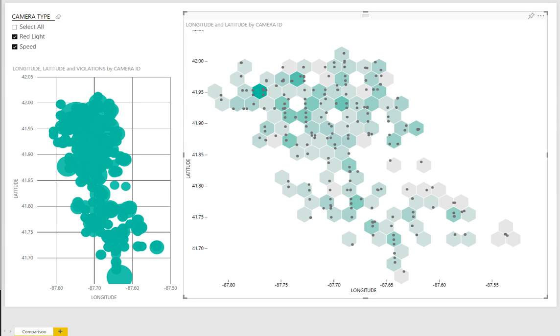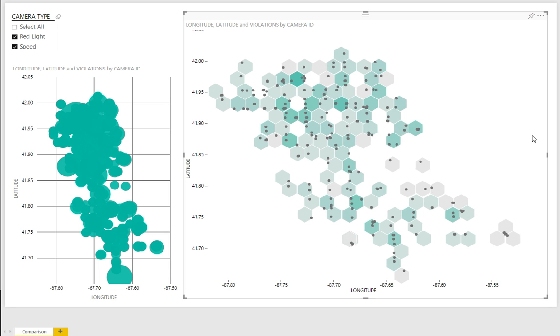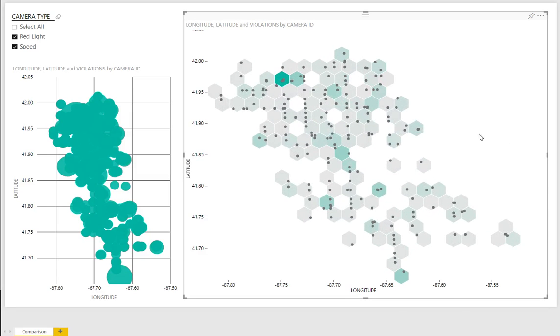In contrast with a hex bin, right now with two measures involved, the color is related to the density or the number of points that fall into the bins. But if I bring in the third measure, it will change so that the color variation is now presented based on that measure value. So the darker the color here, the higher the value of that particular measure.